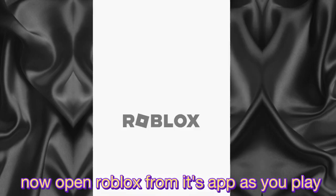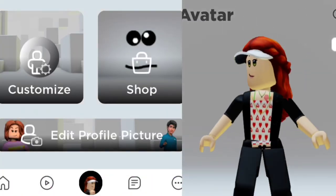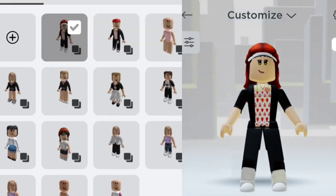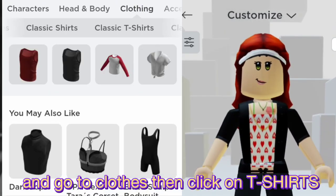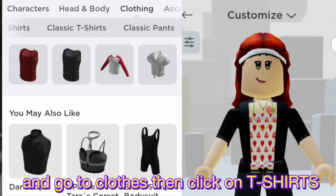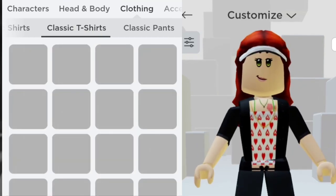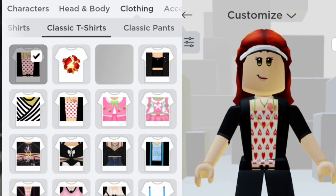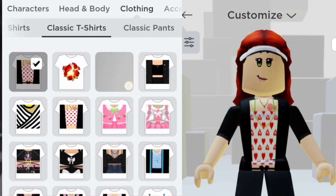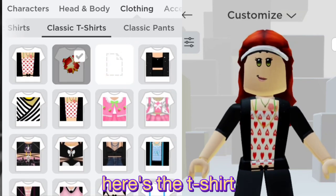Now open Roblox from its app as you normally play. Go to the clothes section and click on 'T-shirts.' Here is the t-shirt.